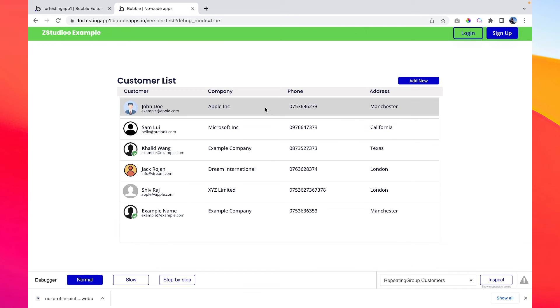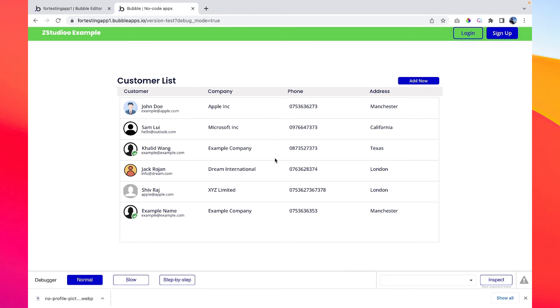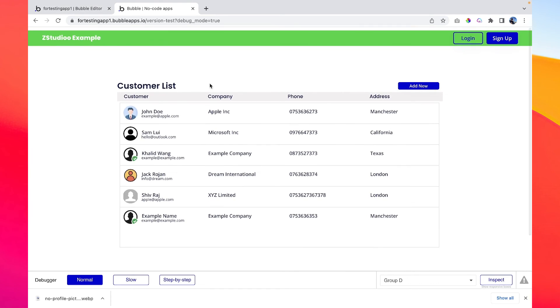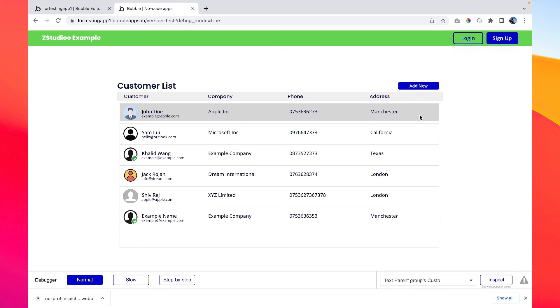So now a lot of further customization can be done with this application. You can have a delete button here, you can have an edit button here, and once the customer is created you can show a success message here, congratulations new customer is created, or hundreds of other things you can do with this application. Yeah, I'll be covering success messages, edit, delete, and all the functionality within a few days, so please subscribe to my channel and you will not miss those videos.